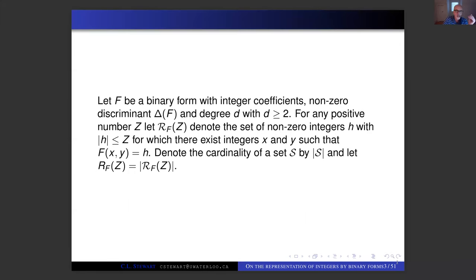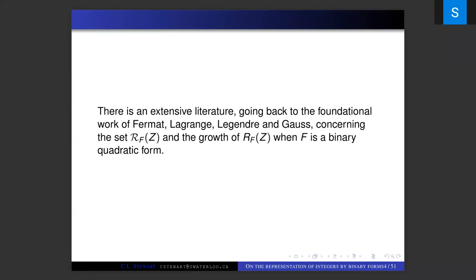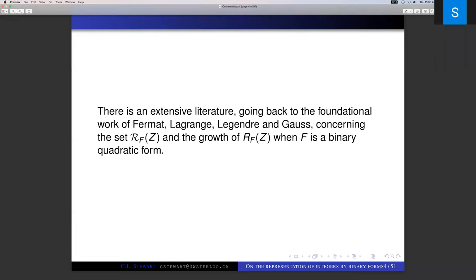The simplest case is when F is a binary quadratic form. In that case, this goes back to the giants of the early days of number theory: Fermat, Lagrange, Legendre, and Gauss. They investigated various properties of the set script R_F(Z).